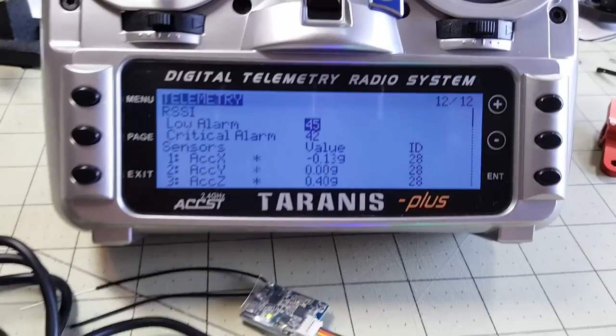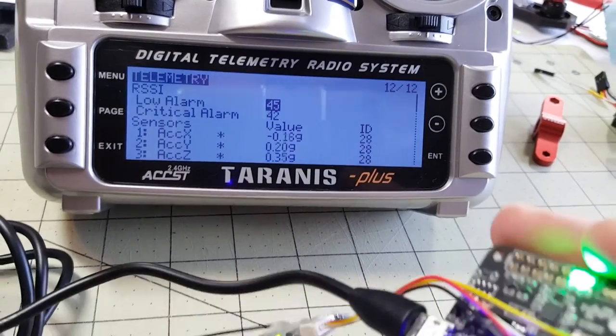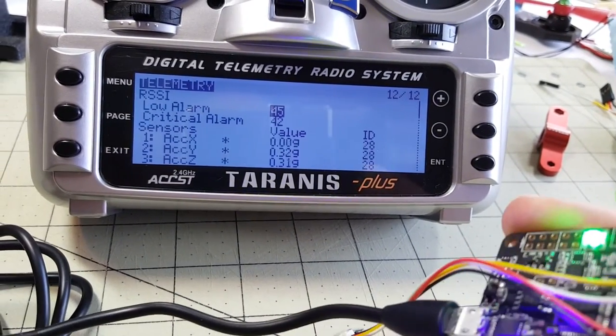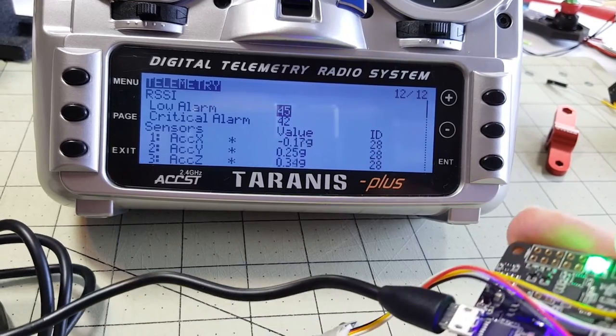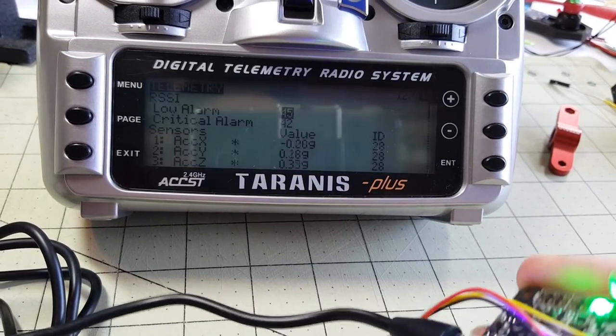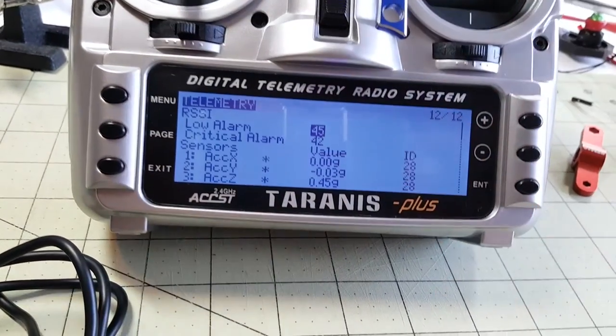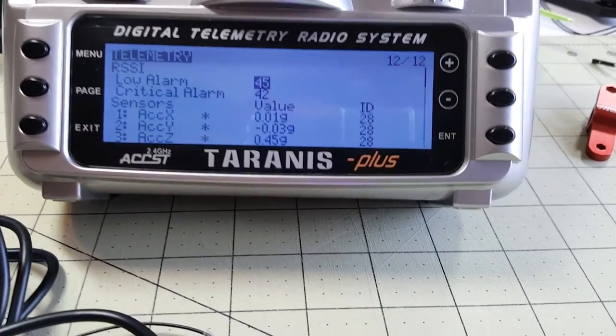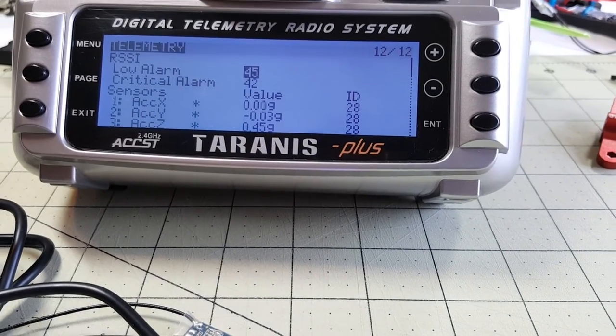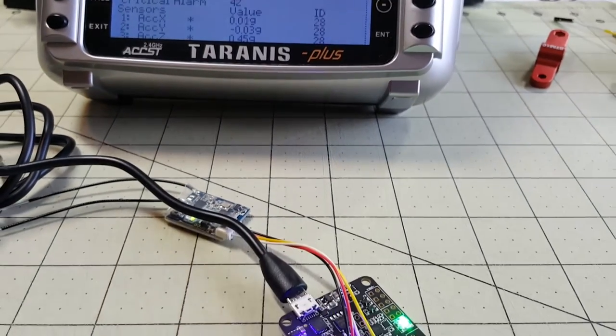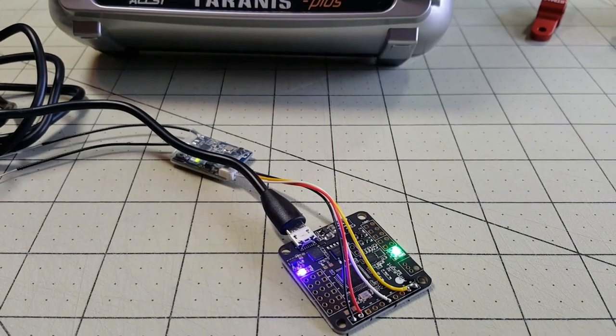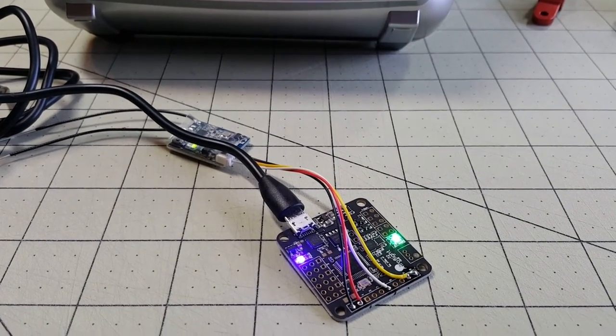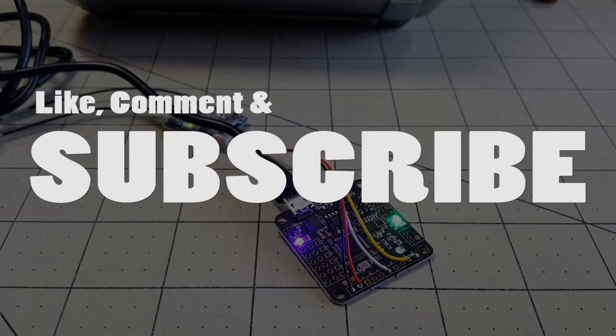I just want to show you real quick here that the telemetry is working. As I'm moving the board here you can see the accelerometer numbers are moving around here. So that's the basic setup for setting up the XSR on the Nase32 Rev6 for SBUS and telemetry. Pretty basic.